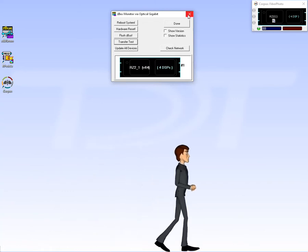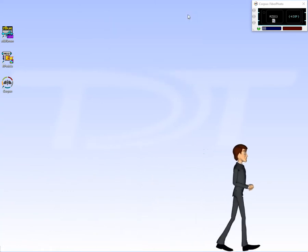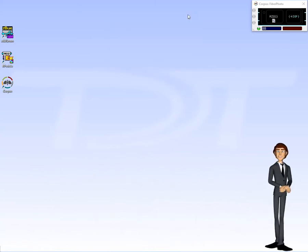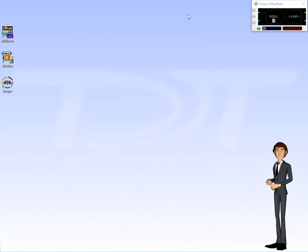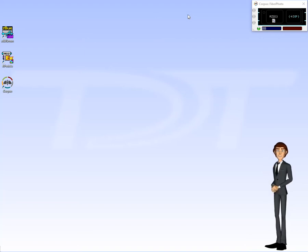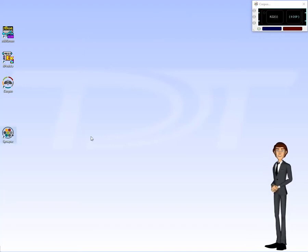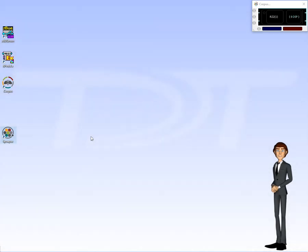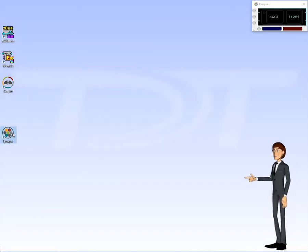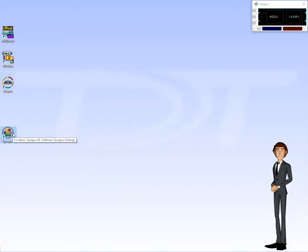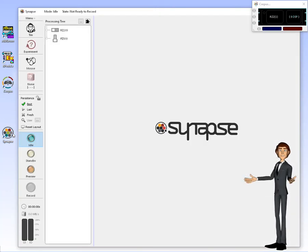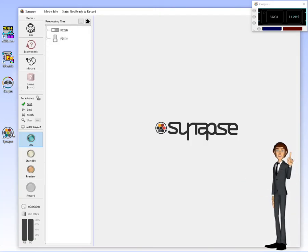Now let's see Corpus work with Synapse and see how the Corpus emulator is configured. With Corpus still running, load the Synapse program by simply double-clicking the desktop icon. Synapse connects to the Corpus emulator just as it would with real hardware.